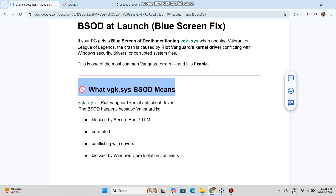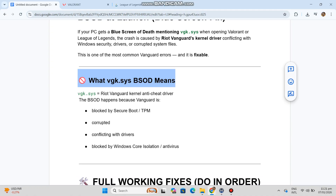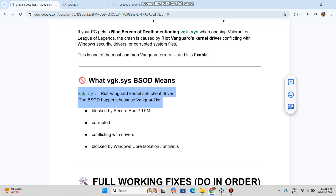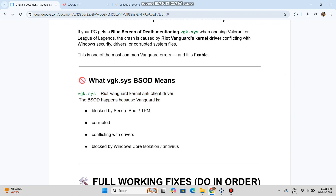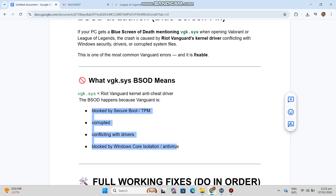What VGK.SYS BSOD means: VGK.SYS is the Riot Vanguard kernel anti-cheat driver. The BSOD happens because Vanguard is blocked by Secure Boot or TPM, corrupted, conflicting with drivers, or blocked by Windows Core Isolation or antivirus.